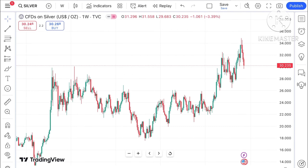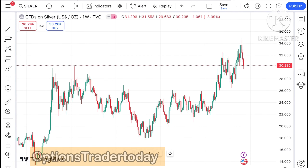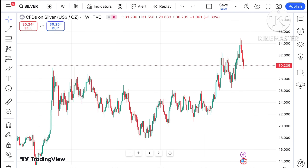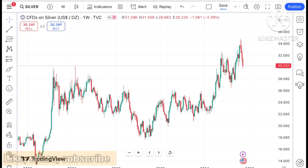Welcome to my channel Options Trader. Today in this video I'll explain how the price of silver has moved in the last week and how the price of silver can move in the next week. If you look at the chart of silver, silver is currently trading at a level of 30.235.